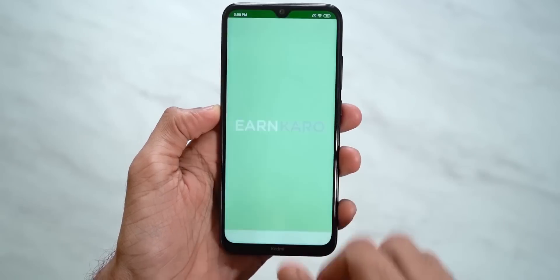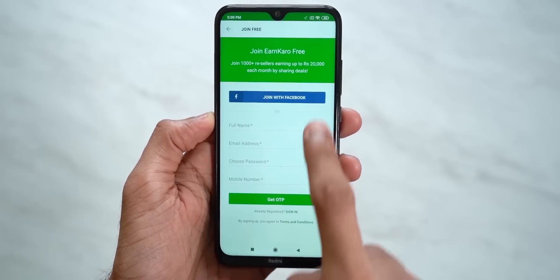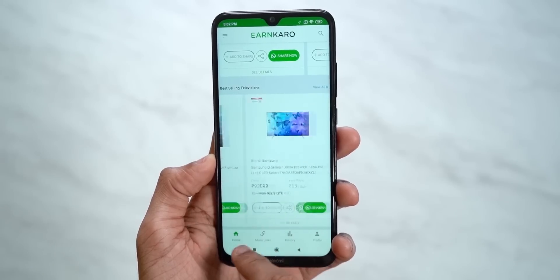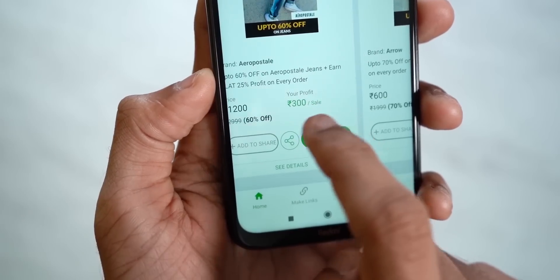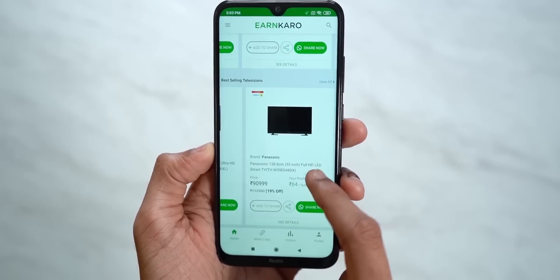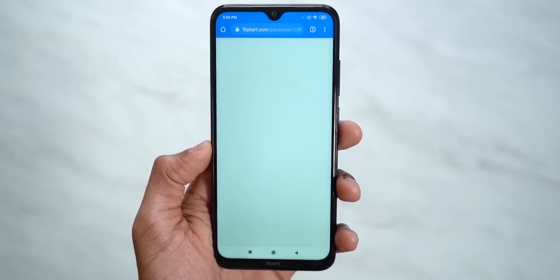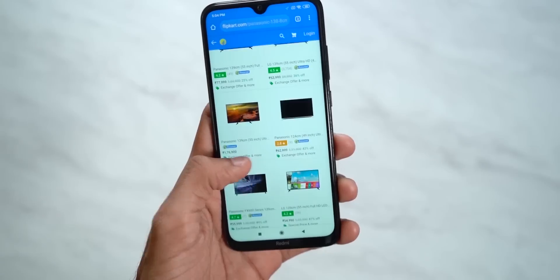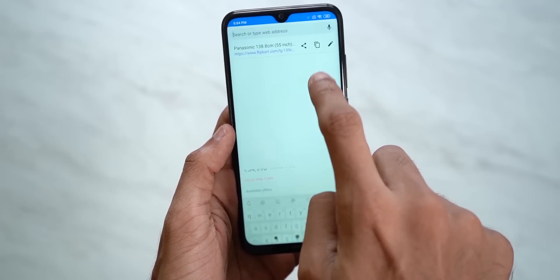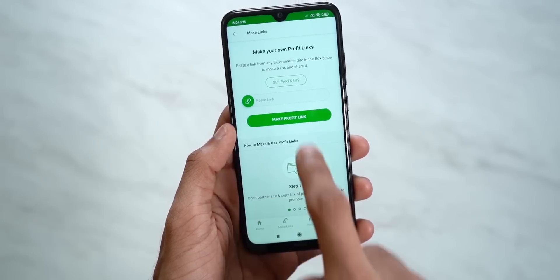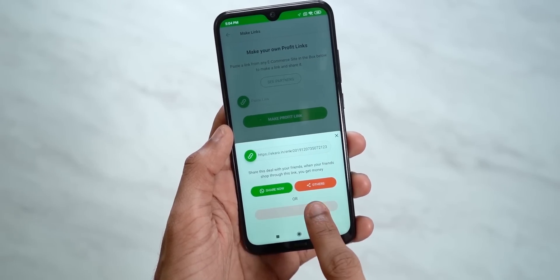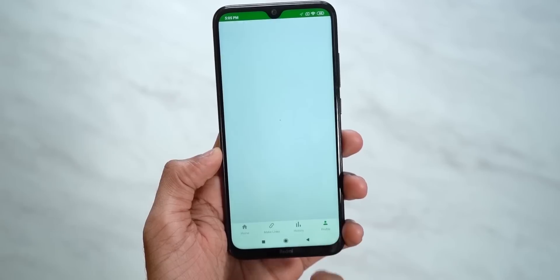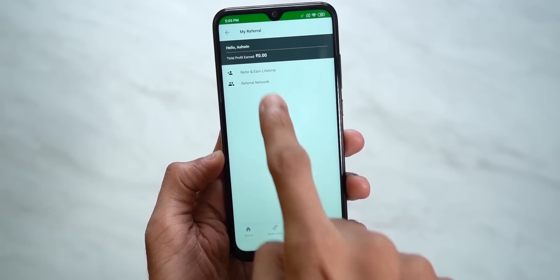Before we start, a huge shout out to our sponsor EarnKaro, which provides a legitimate way to earn money. All you need to do is download the app, sign up, and share product links with your friends and family. If they make a purchase, you get money — as simple as that. The profit amount is mentioned right there. Products are from trustworthy sites like Amazon and Flipkart. You can browse and choose any product, copy the link, paste it in the app, and share the profit link. You can also refer friends — whenever they make money on EarnKaro, you get 10% of it for lifetime. Check out the EarnKaro link in the description.